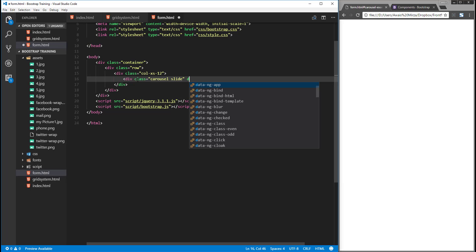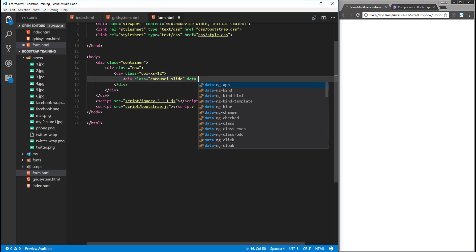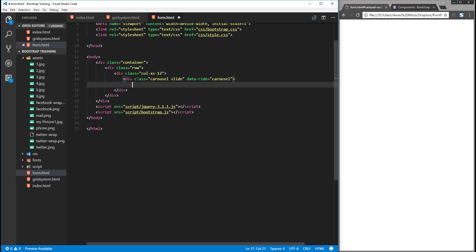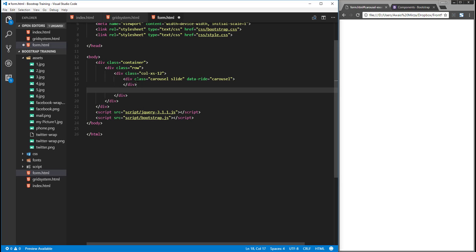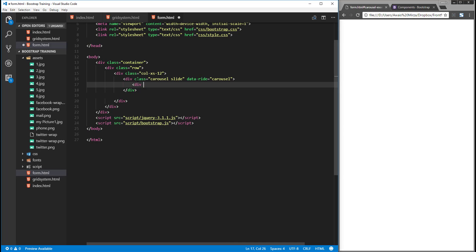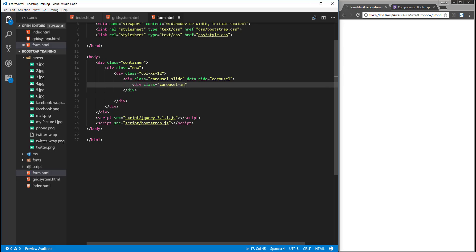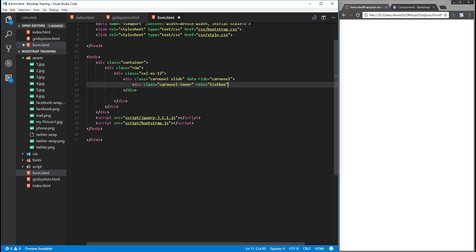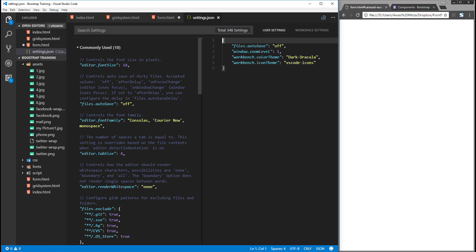Then we're going to add another attribute which is data, and set it equal to carousel. Now we can give an ID as well, but we'll work on that in a second. Let's close this div, and inside that div we're going to have another div with a class of carousel-inner. I'm also going to give it a role of listbox, and then close this div tag.